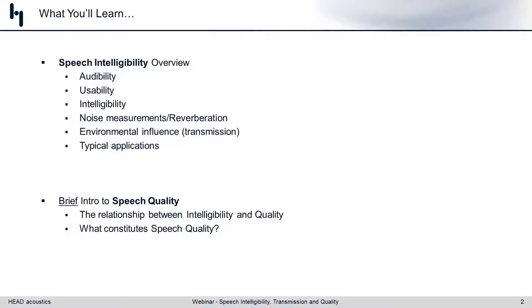The agenda is pretty straightforward. We'll talk a lot about speech intelligibility — how we go about measuring the different metrics available to gauge intelligibility in different environments and for different devices. We'll talk about things like audibility, usability, noise and how that influences it, as well as reverberation. We'll also touch on speech quality because there is a link there that we find important.